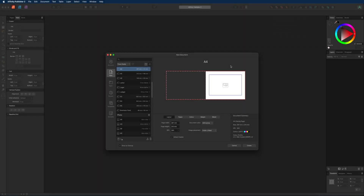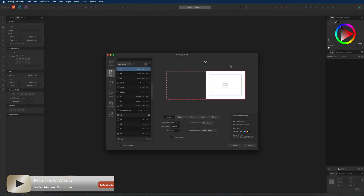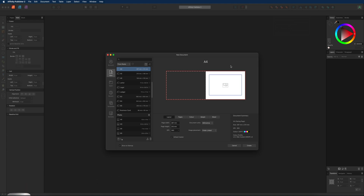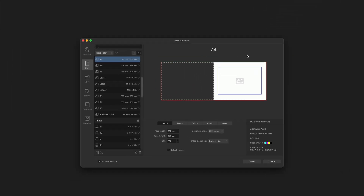What's going on guys? Today we are inside of Affinity Publisher V2 and in today's tutorial I want to show you how you can easily put together a kids reward chart for any of you guys that may want to create one of these and print that from home. So if this is something you would like to learn then let's go ahead and get started.